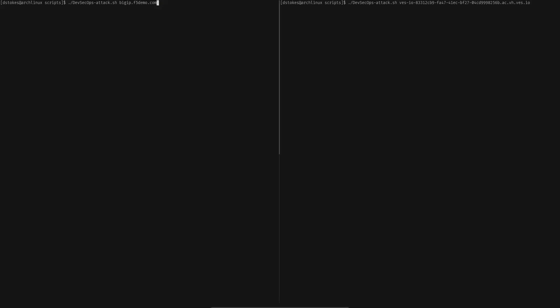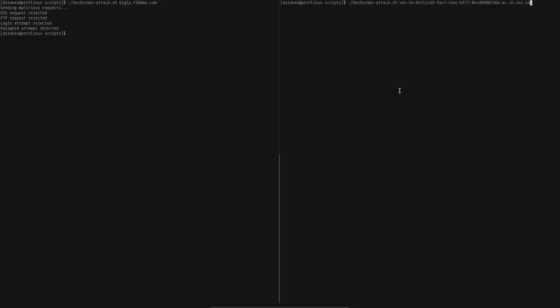Welcome to this demonstration of migrating an F5 BigIP Advanced Web Application Firewall to F5 Distributed Cloud. For this demo, we will be using a script that simulates some undesired traffic. On the left, we are sending that traffic to our application behind an already configured BigIP — as you can see, the traffic is rejected. Over on the right, we have the same application configured on Distributed Cloud, but we have not migrated the security settings yet, so the traffic is not rejected.